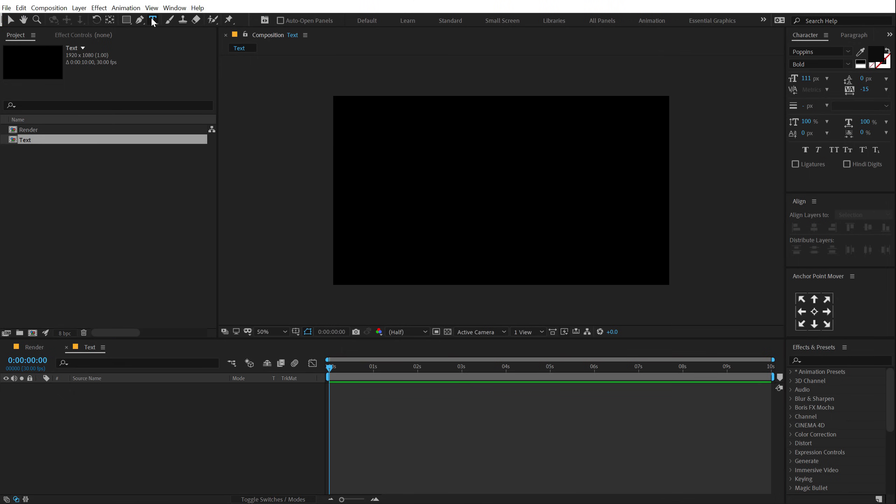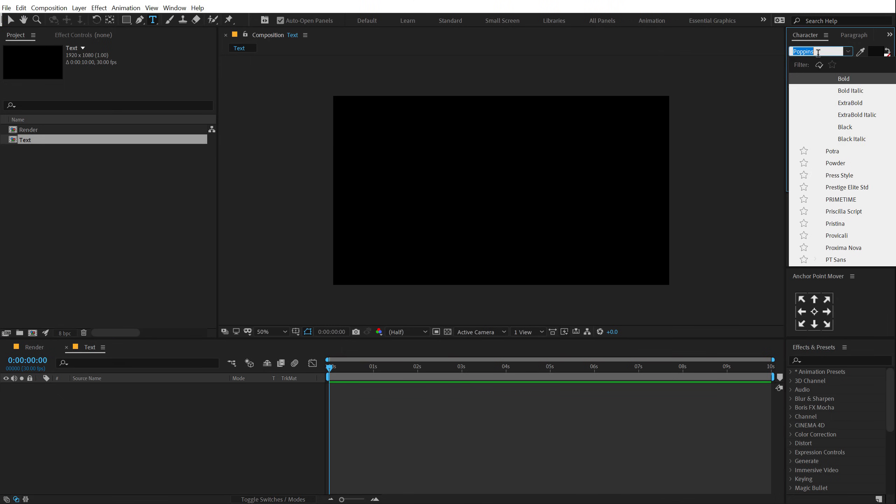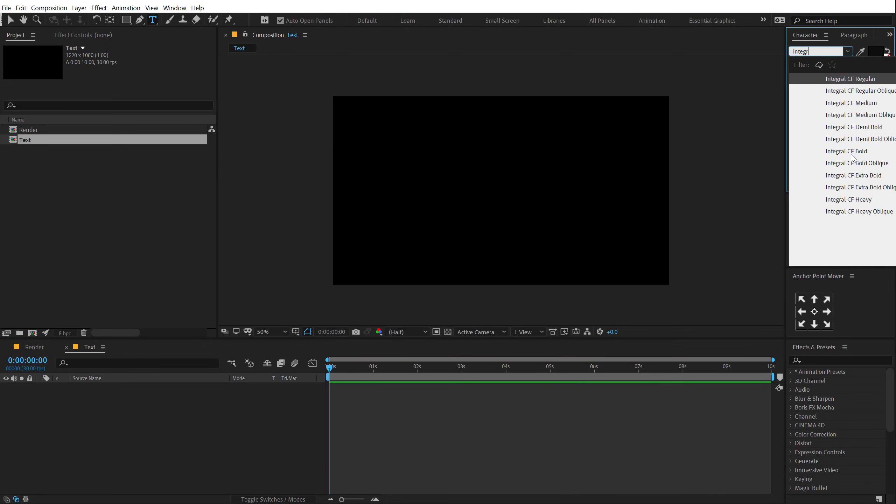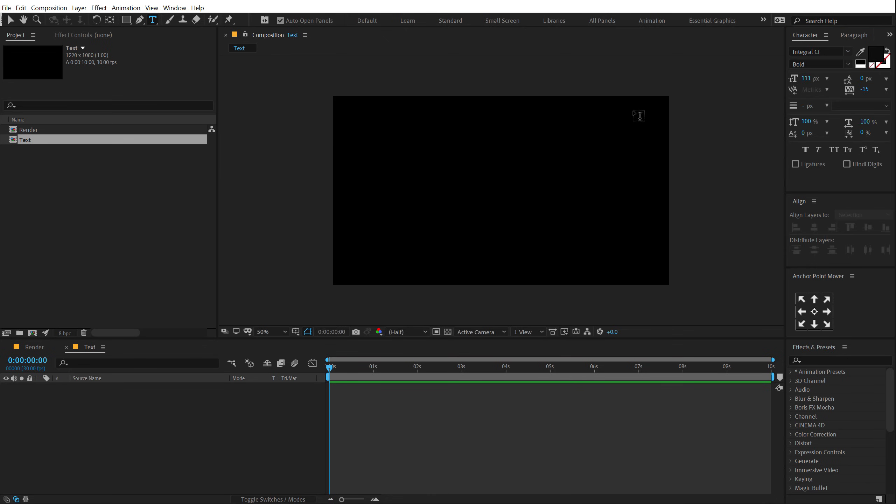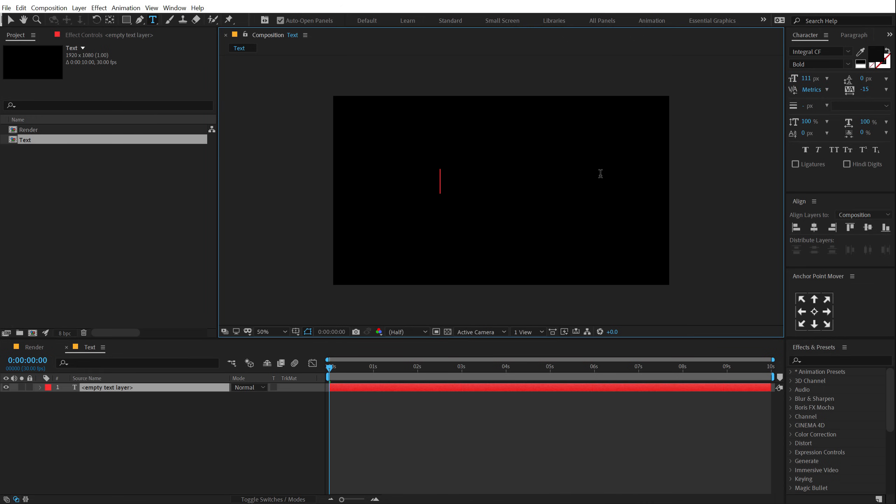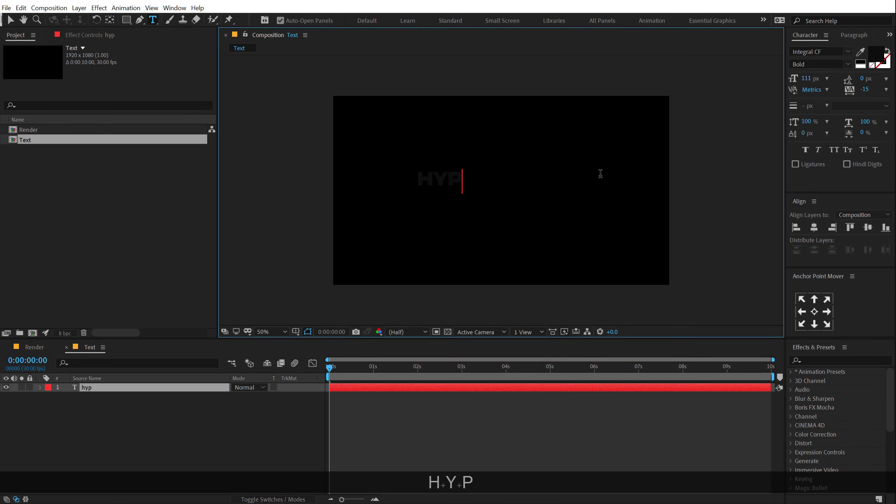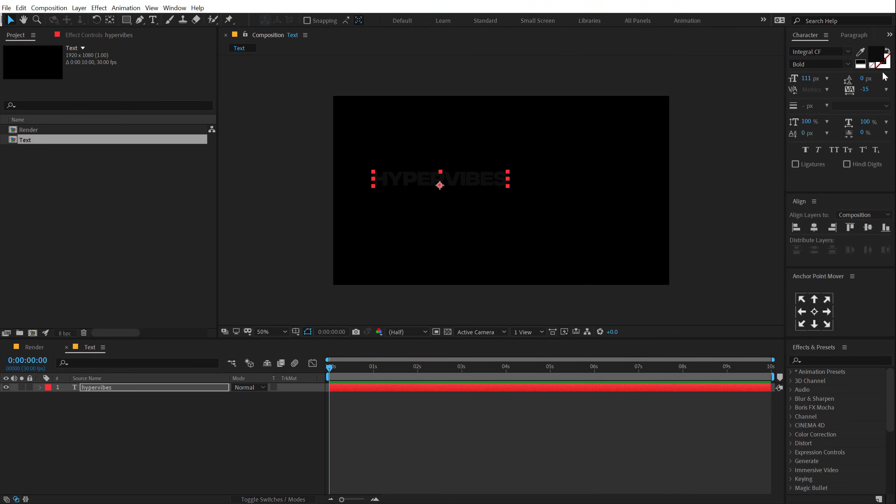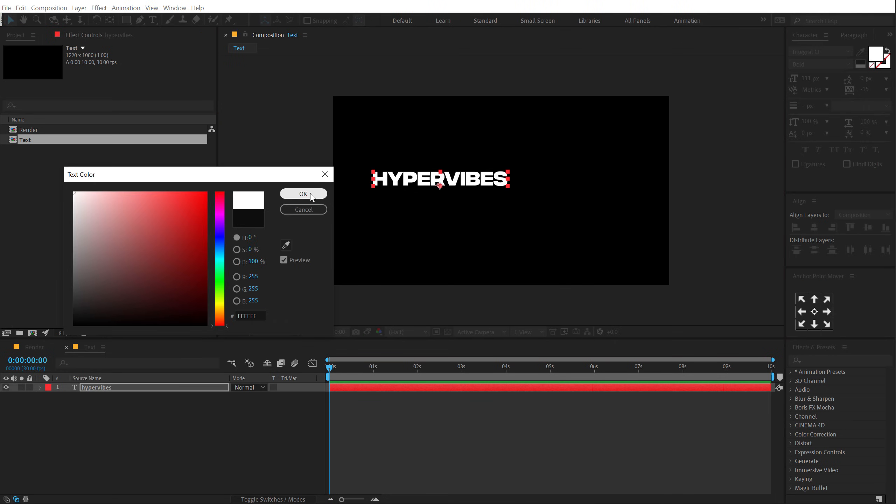Then I am going to select the text tool and for the font, I will be using one of my favorite, Integral Font. I will go with Integral Bold. I have mentioned the link in the description so you can go ahead and download the exact same font. So I am going to type in some text like Hyper Vibes and let's make this white.